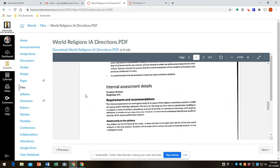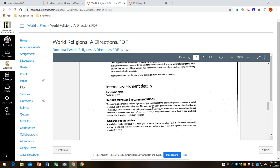Details. This first sentence is extremely important. The internal assessment is an investigative study of an aspect of the religious experience, practice, or belief of a group and or individual adherence to a particular religion. So study of an aspect of the religious experience, practice, or belief.